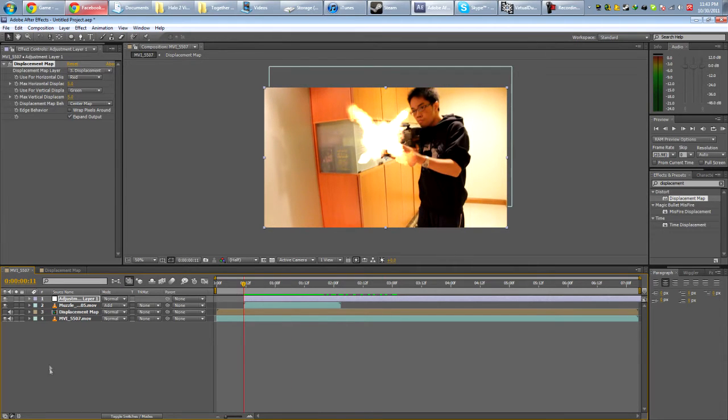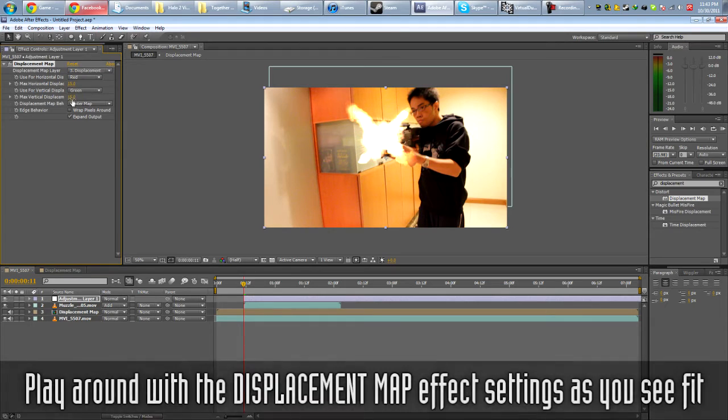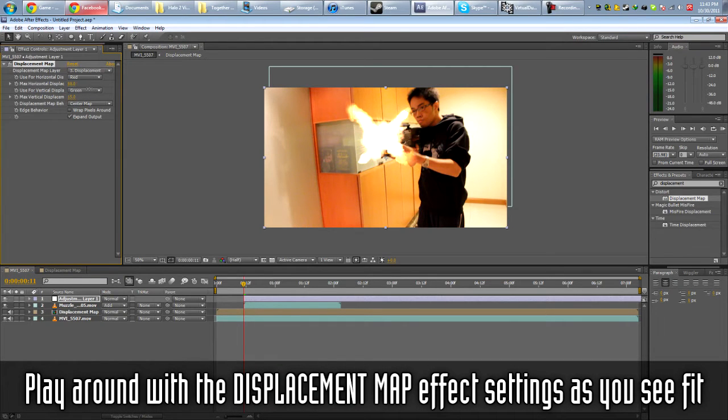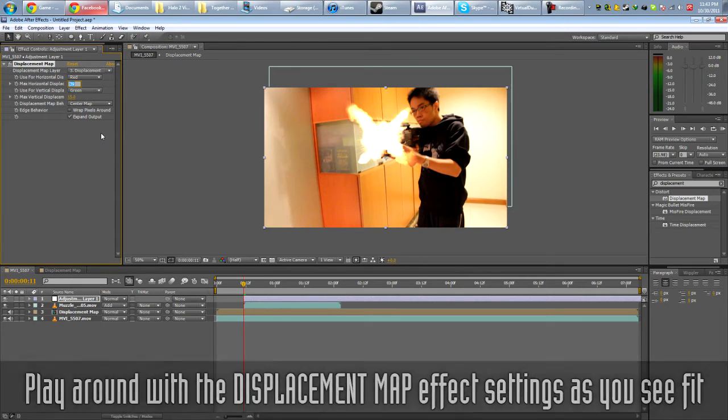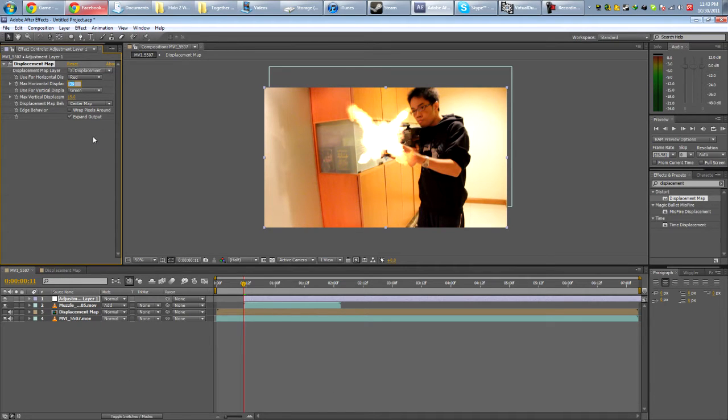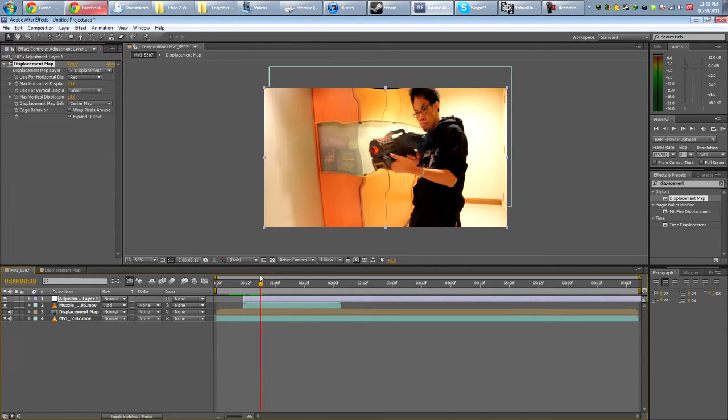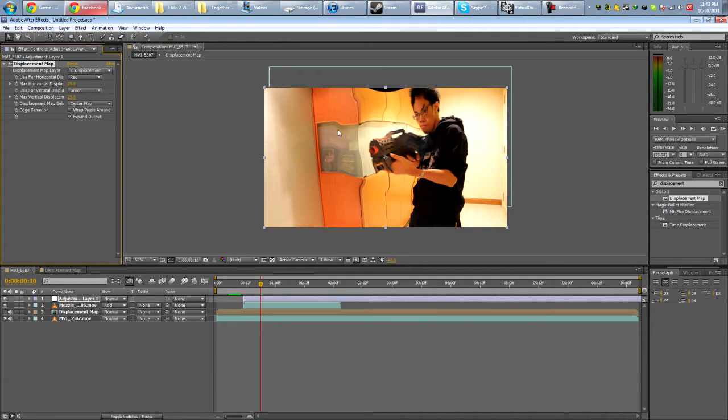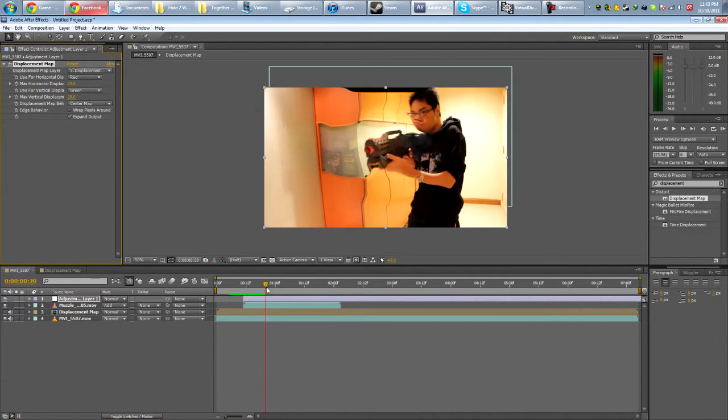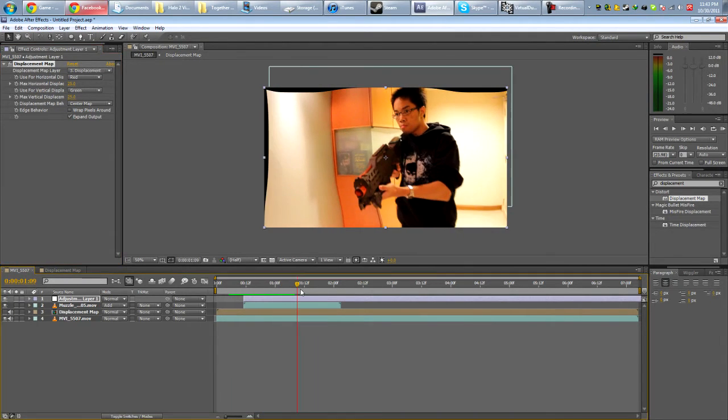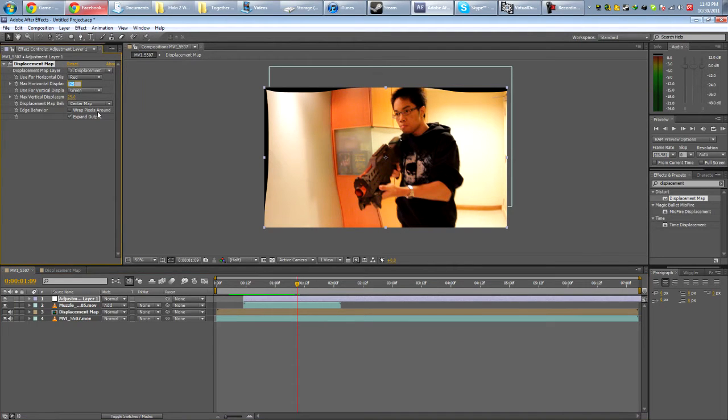The only thing we need to do now is maybe modify it a bit. Add more displacement. We basically want to play with these two settings to set how much displacement your displacement map causes. So the higher the value, obviously, the more distorted it'll look. And if you overdo it, it's going to look weird. But, you know, makes for some pretty cool effects sometimes.